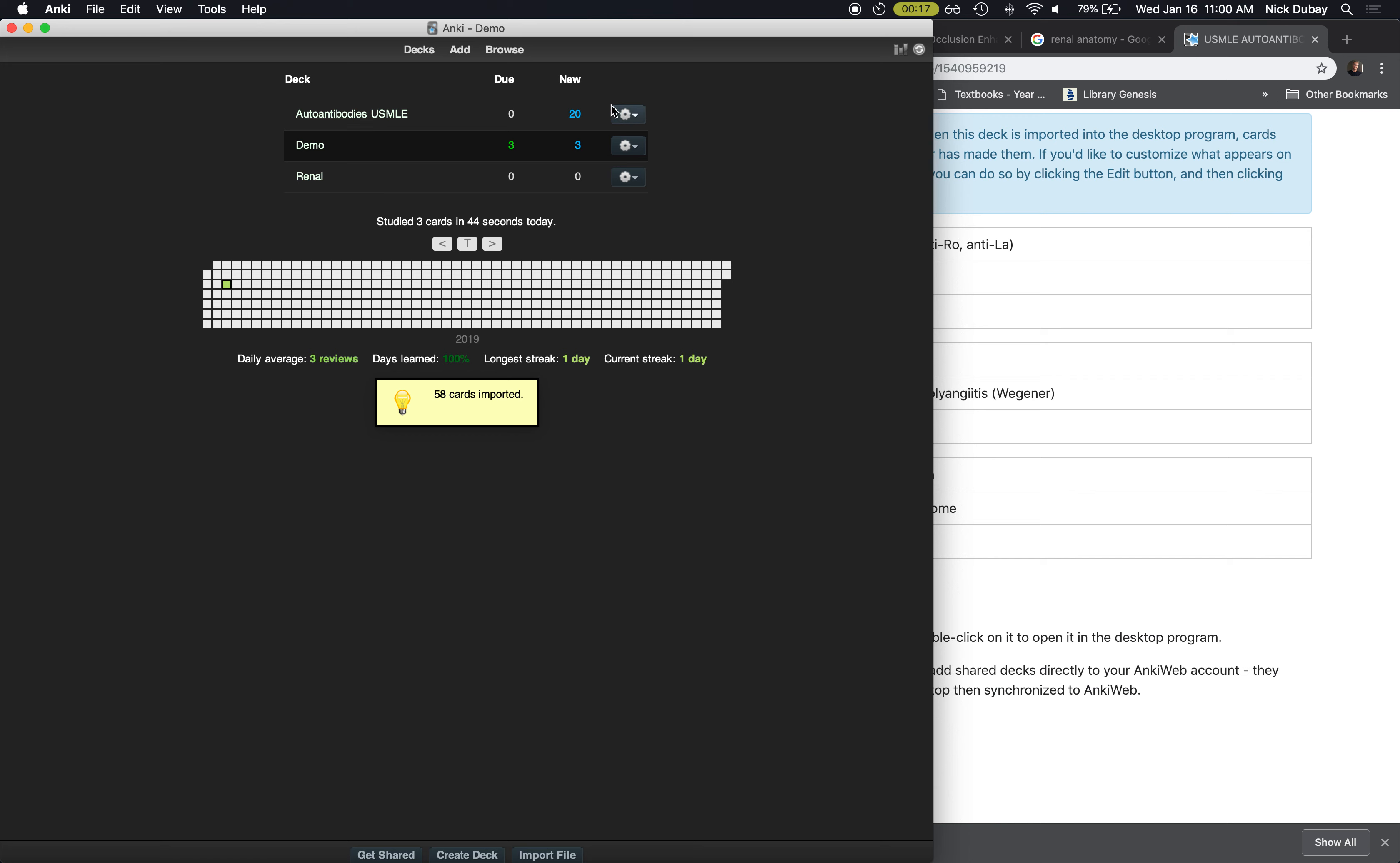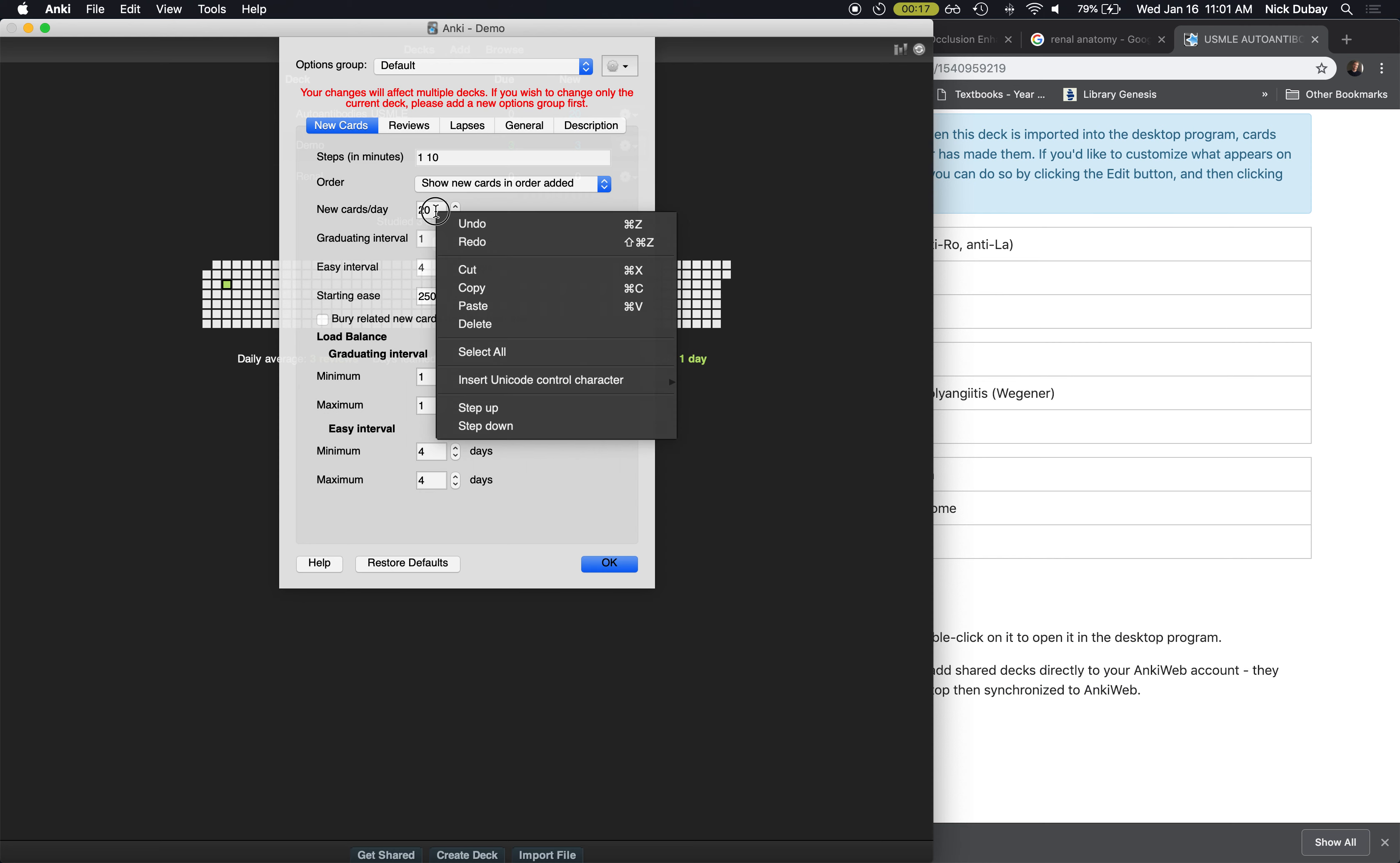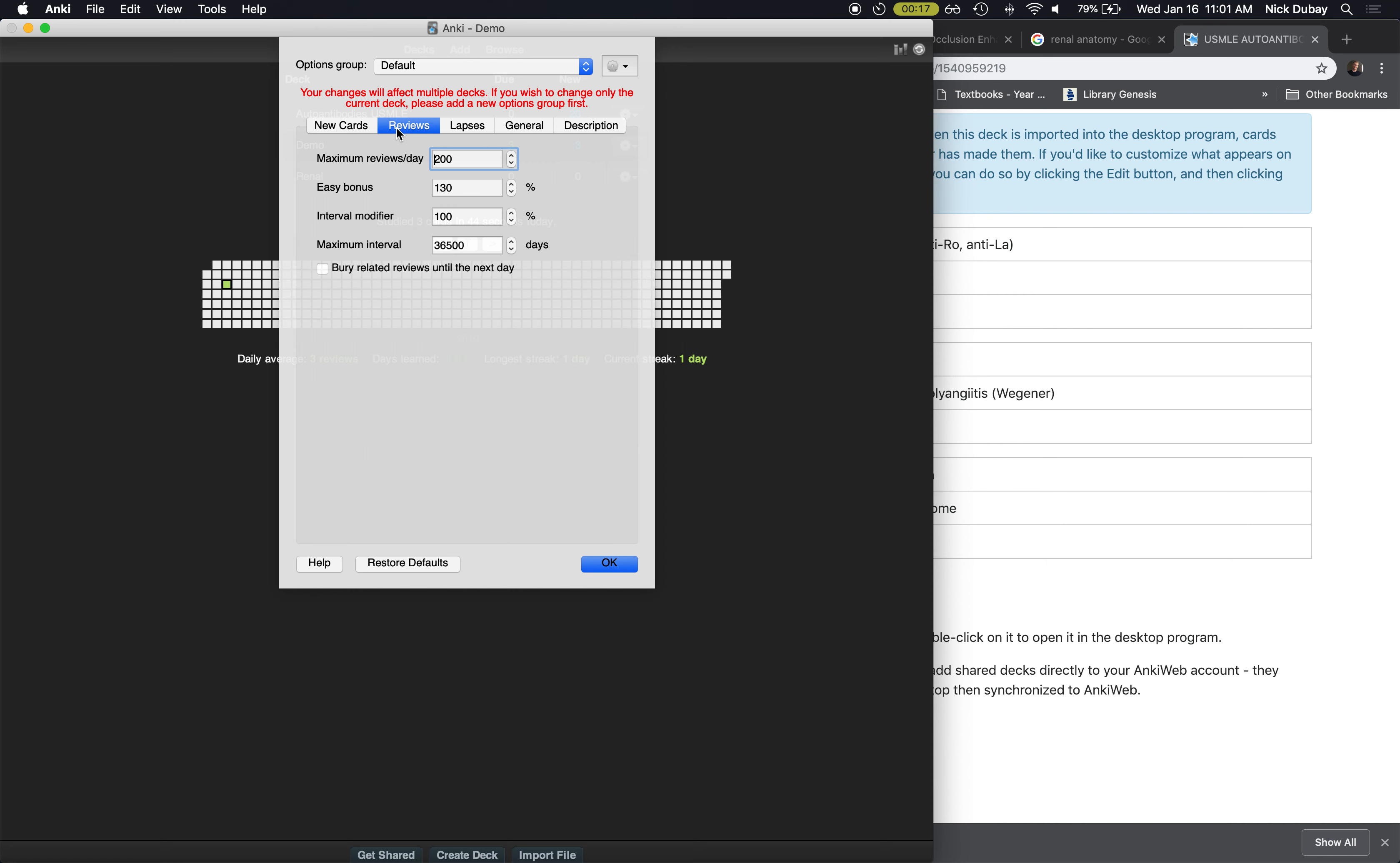Oh, here's another thing. The default settings in Anki only lets you only have you do 20 new cards per day, but you're probably gonna want to do more than that. So I recommend coming to Options, and then here where it says new cards per day, I just max it out.